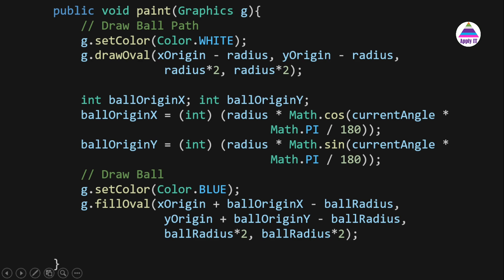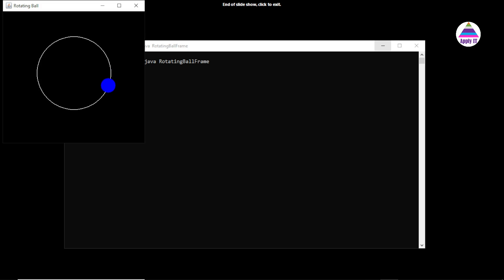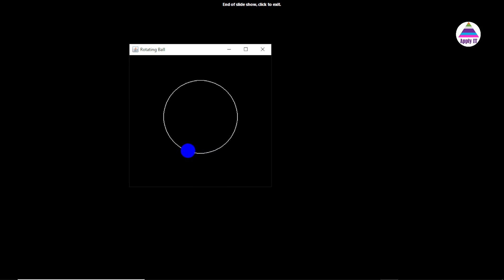We set the color to blue and call g.fillOval(). The center point of the ball is (xOrigin + ballOriginX, yOrigin + ballOriginY), and since fillOval takes the top-left corner of the bounding box, we subtract the ballRadius in both x and y. The width and height are each ballRadius * 2. Now let's run the program — you can see the animation working! In this video we learned how to apply mathematical concepts to create this animation. You can try similar problems involving mathematics. Thanks for watching and happy learning!